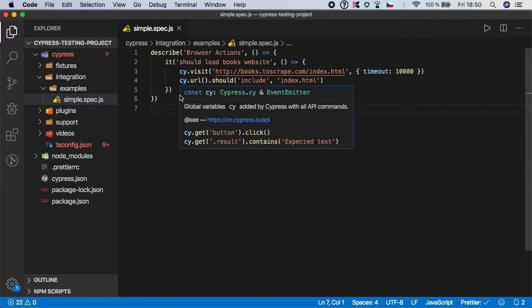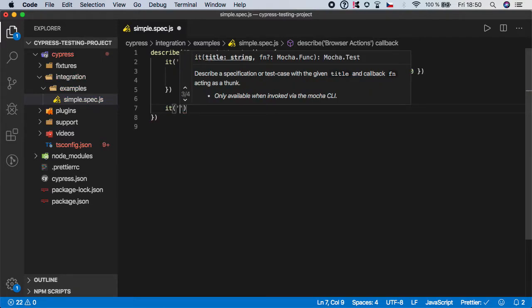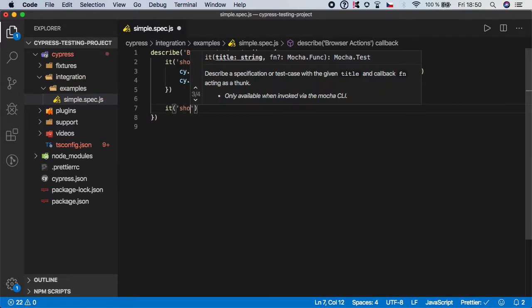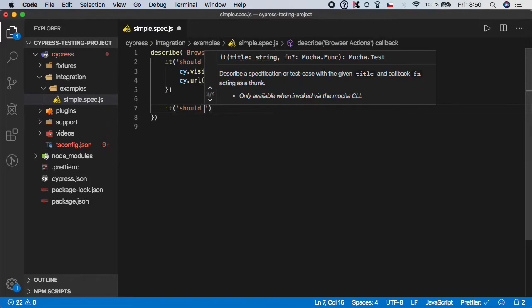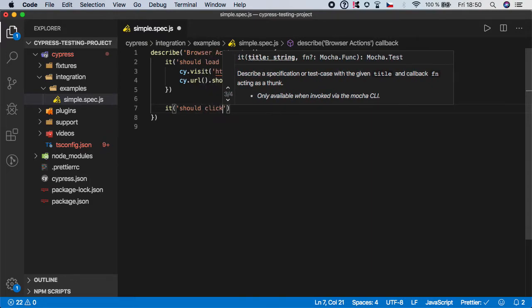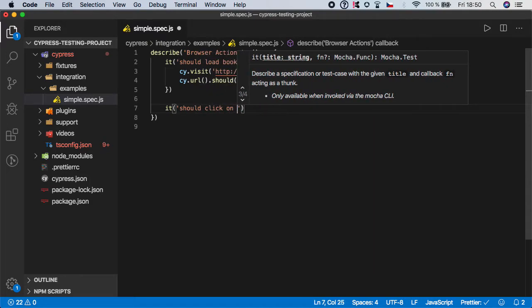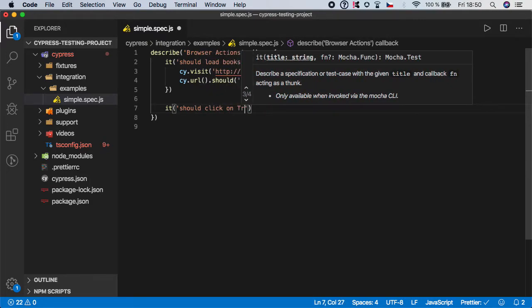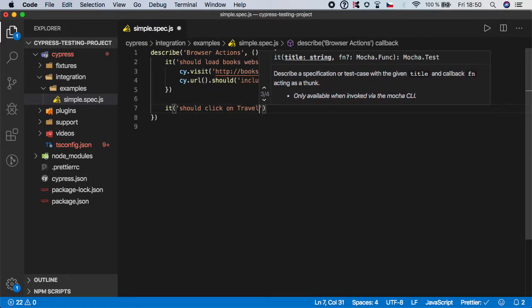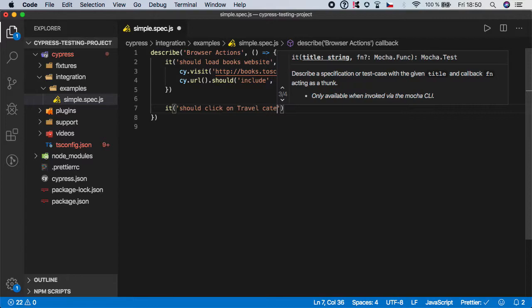And let's create one more test step. I'm gonna name it 'should click on travel category'.